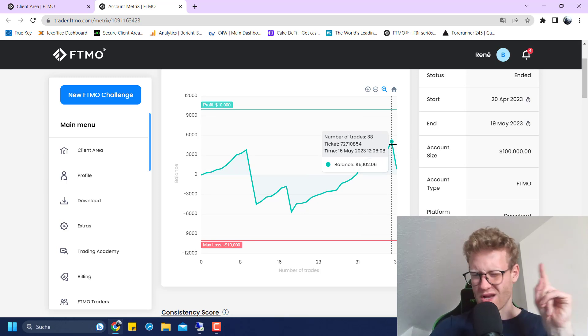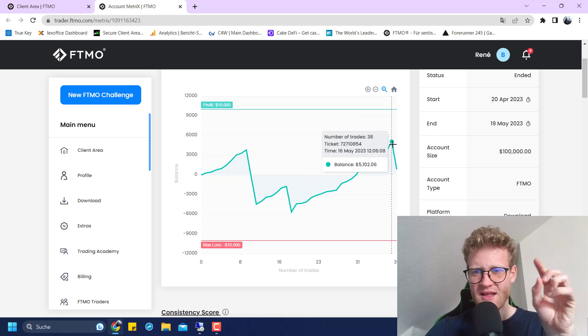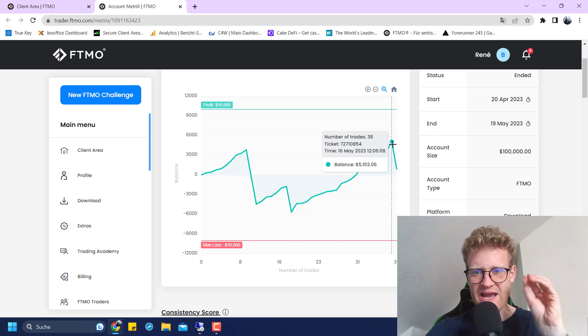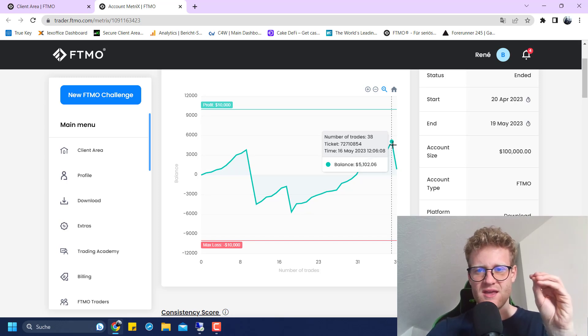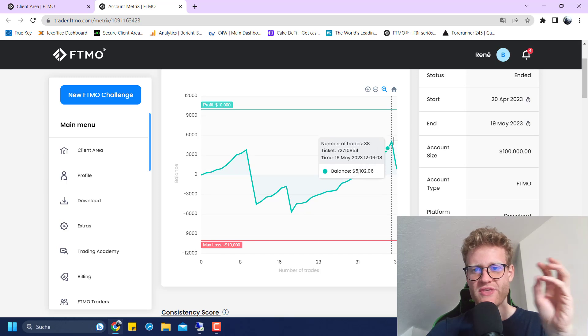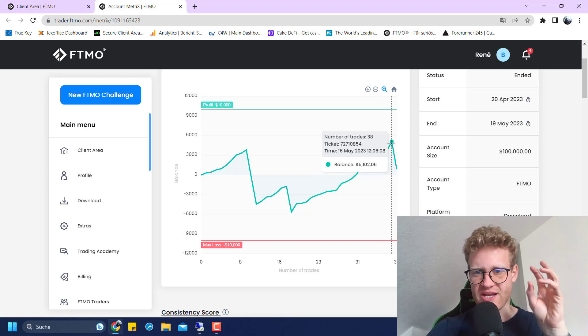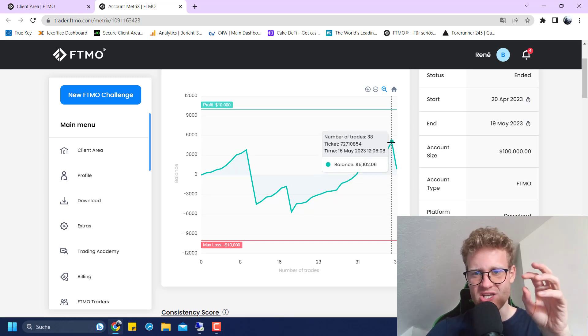I think I was 5k in profit, and then directly afterwards I had another losing trade. This was three days before the challenge ended.